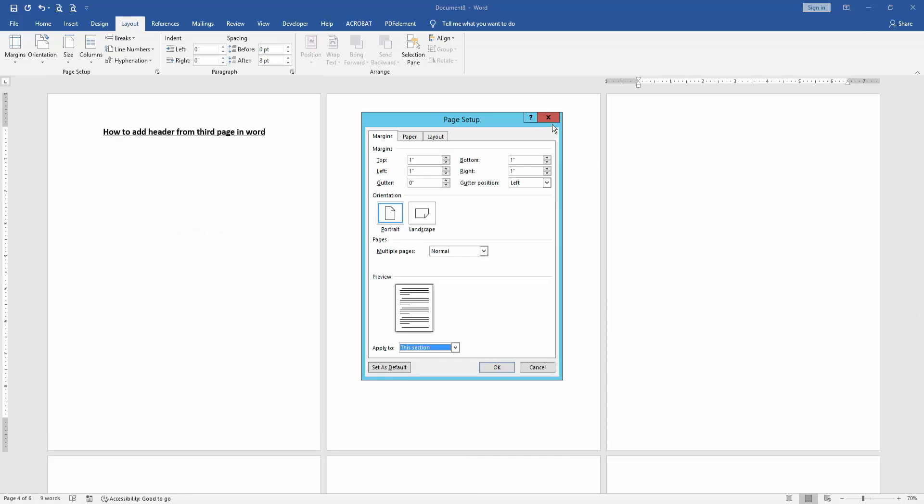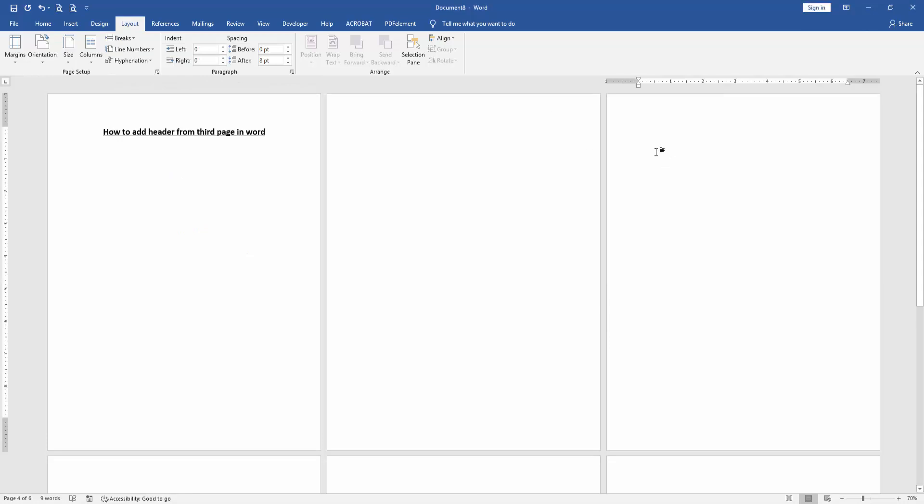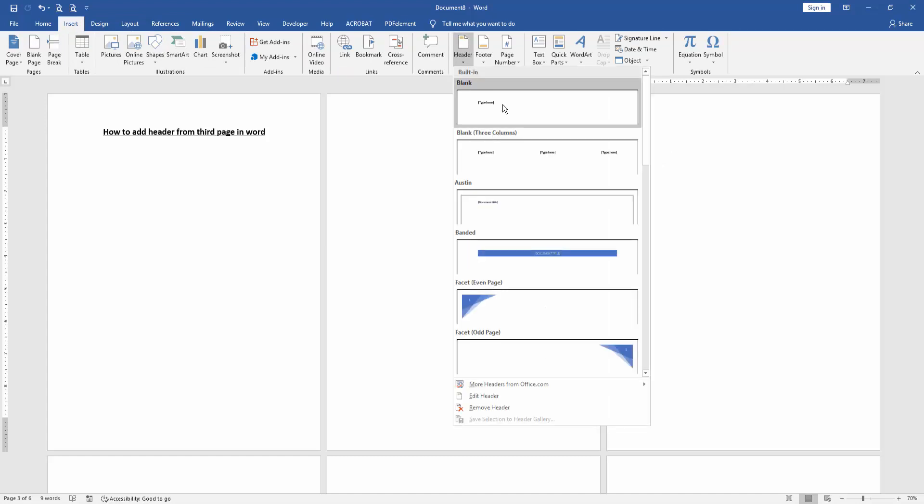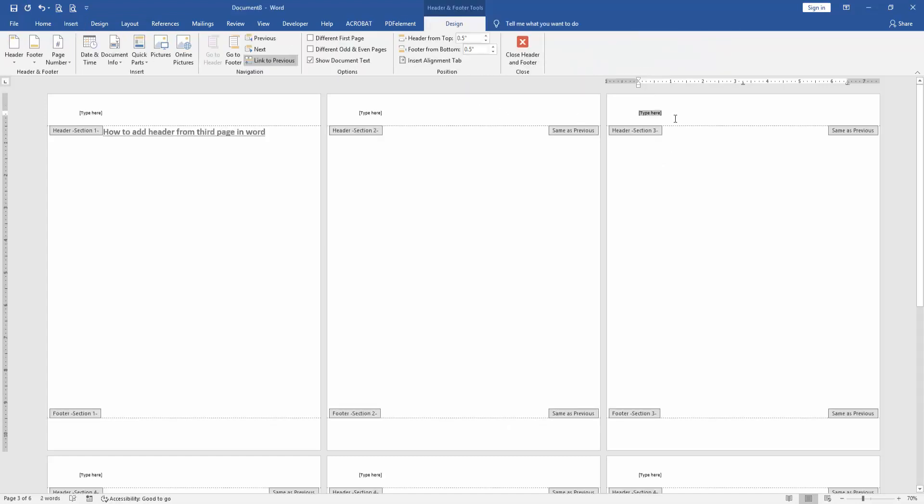Go to the Insert menu, then click the Header option. Choose a header style and write anything on the third page.